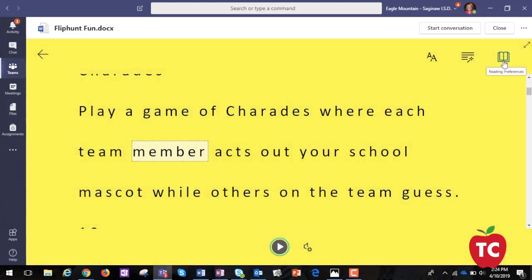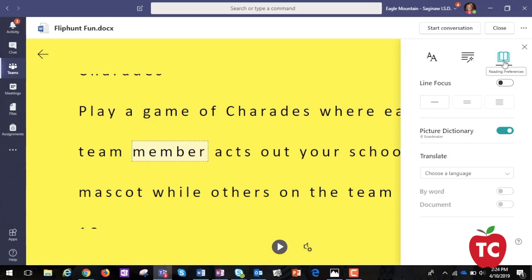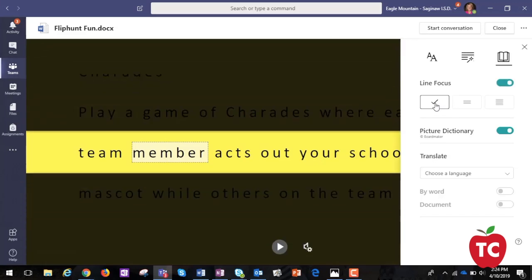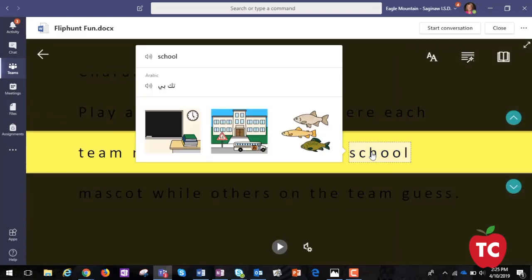To differentiate for students that need anything read to them, Immersive Reader is the perfect option. Here are a few of our favorite features: Line Focus, the Picture Dictionary, and even Translation.